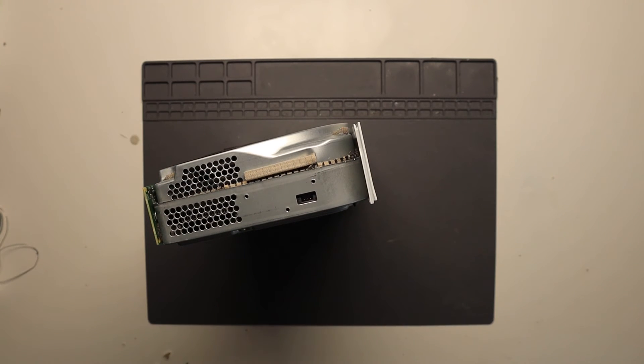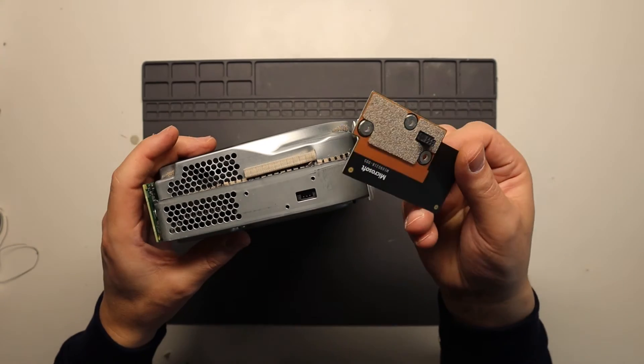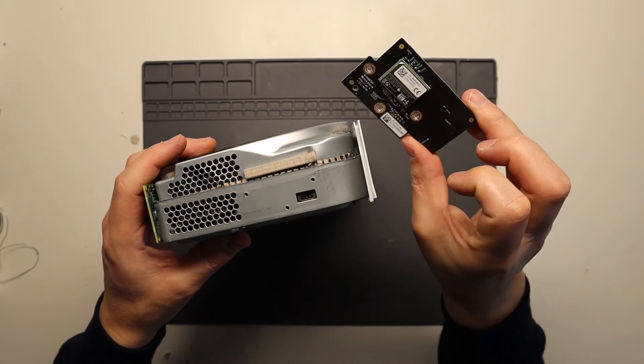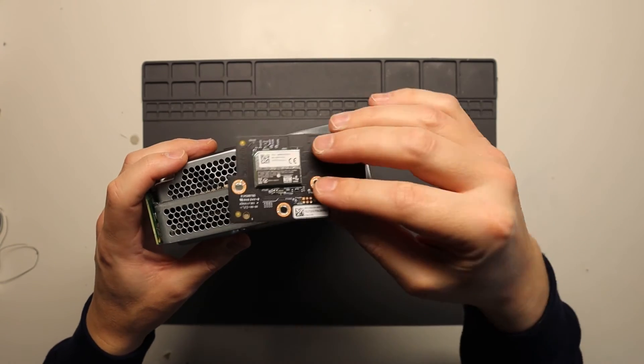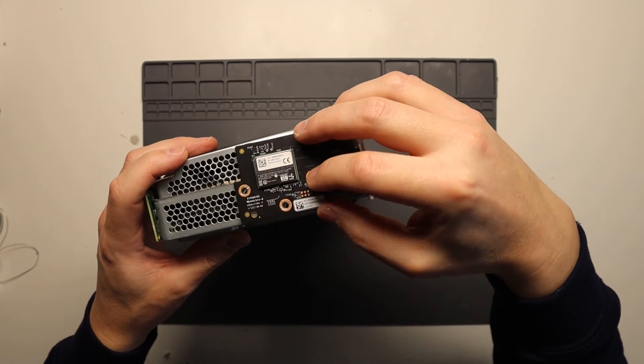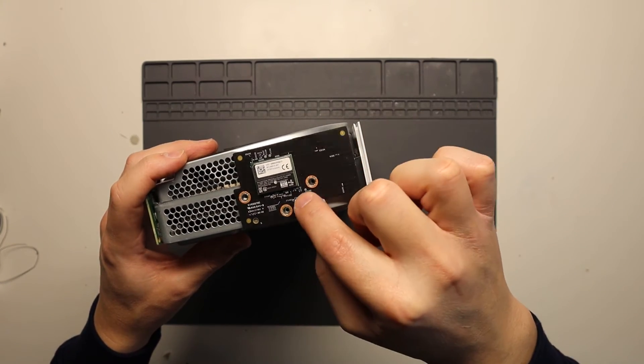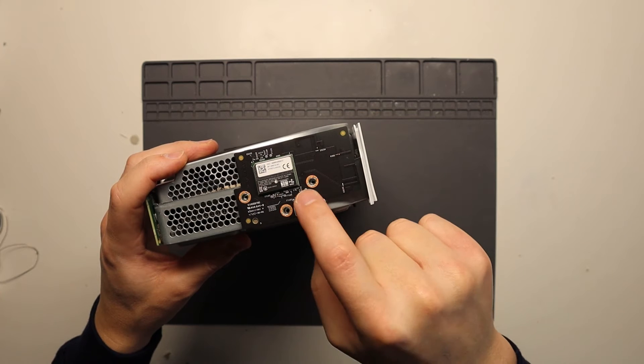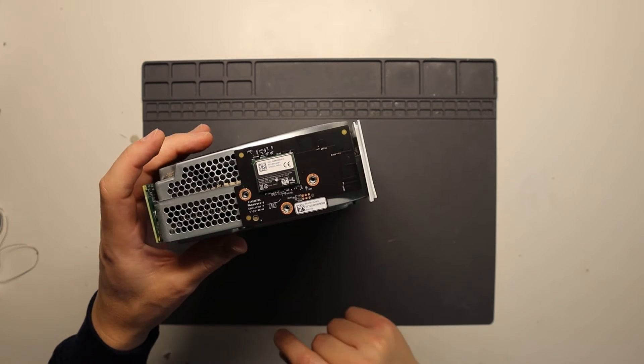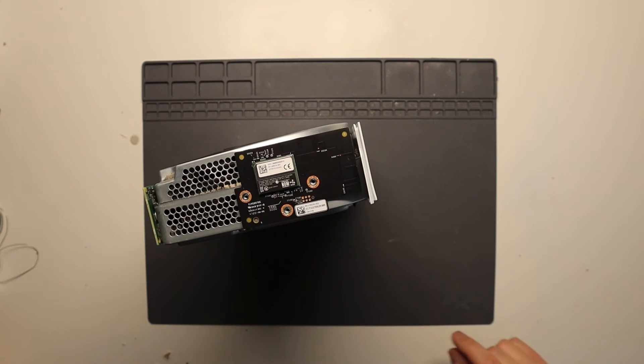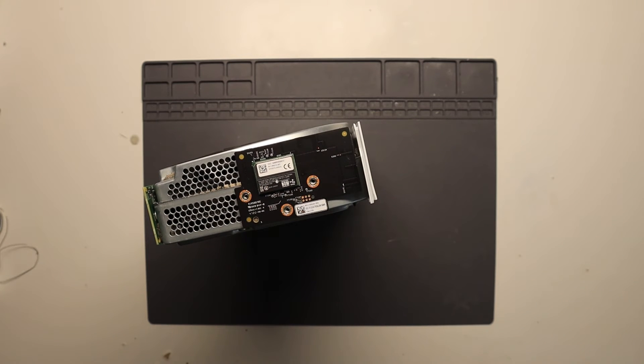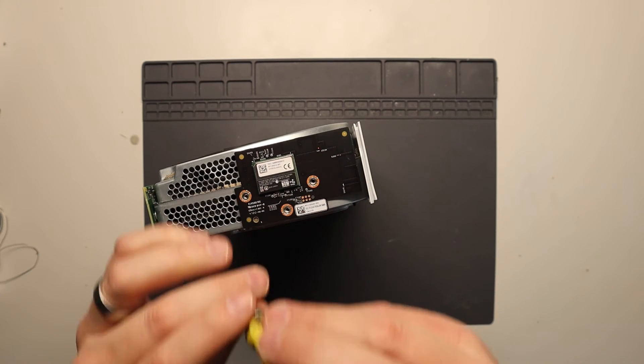Now all you need to do is bring in your replacement Wi-Fi card. Installation is the reversal, so literally line up the connector, pop it down again, and then put back in your three black screws.